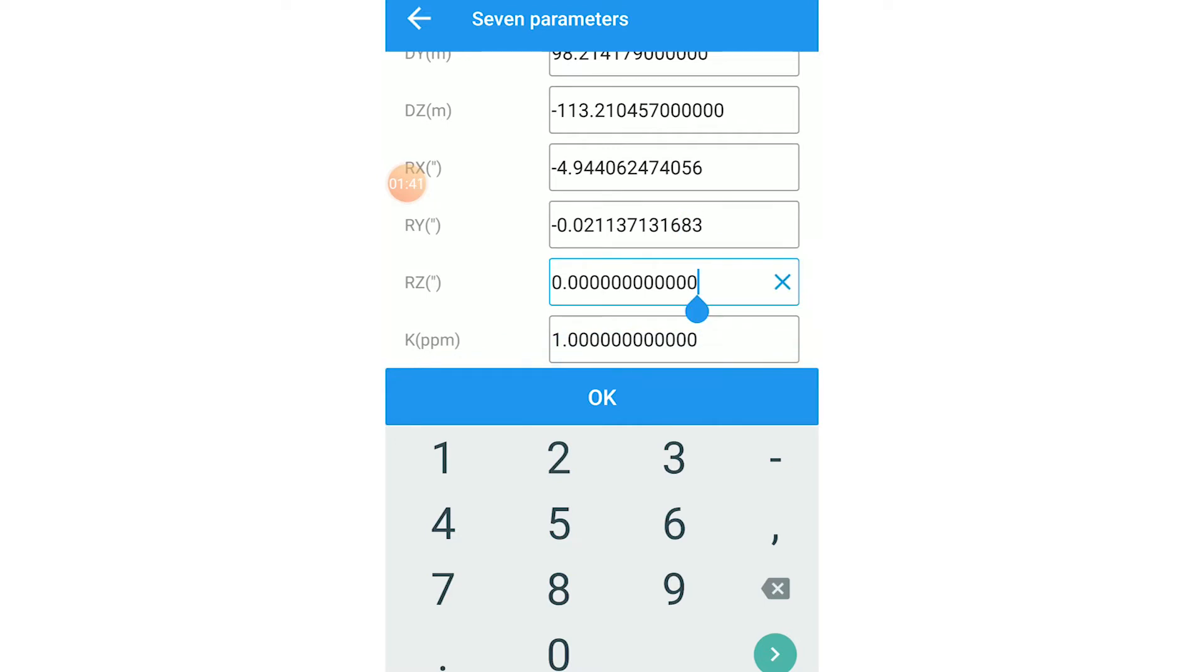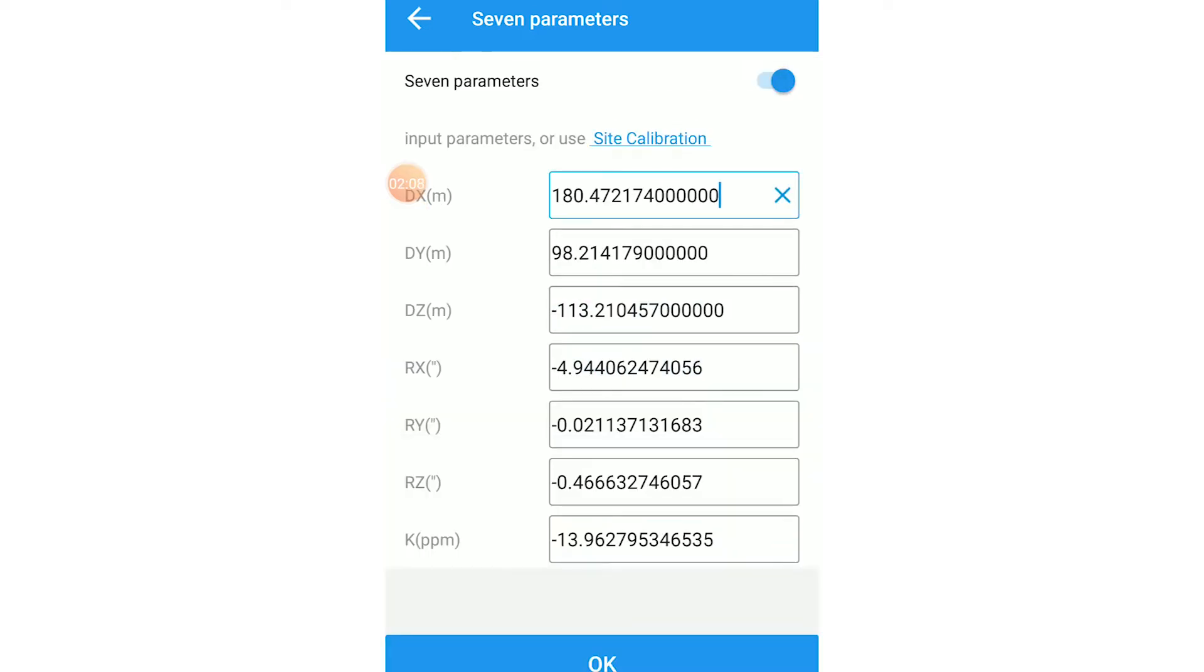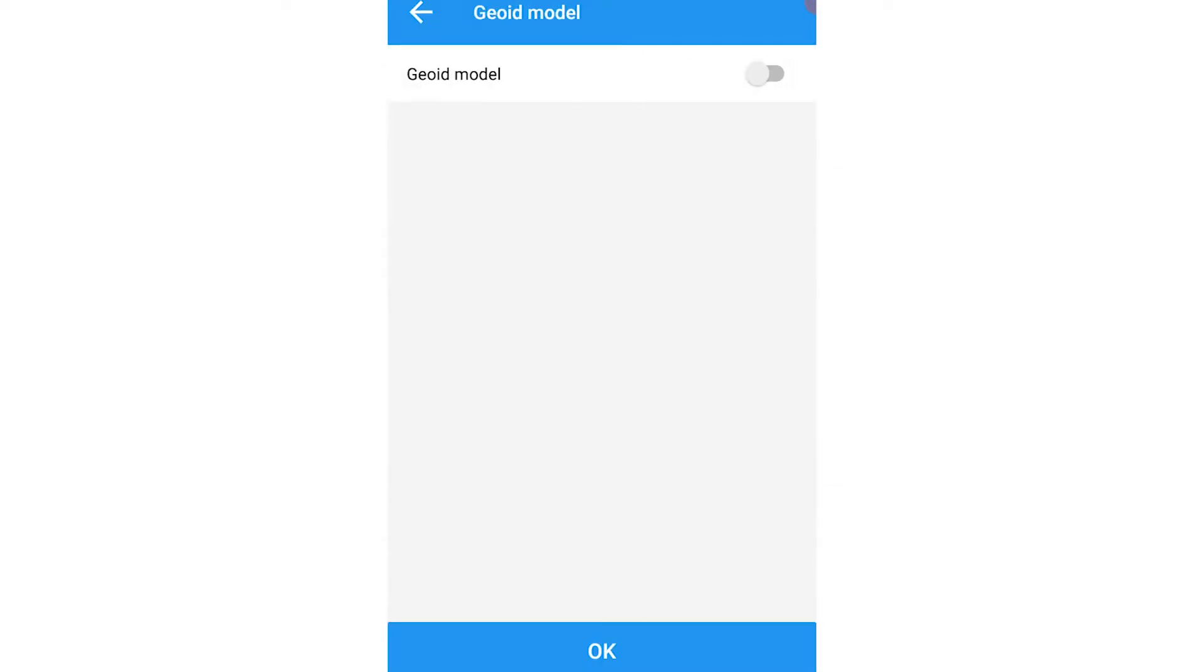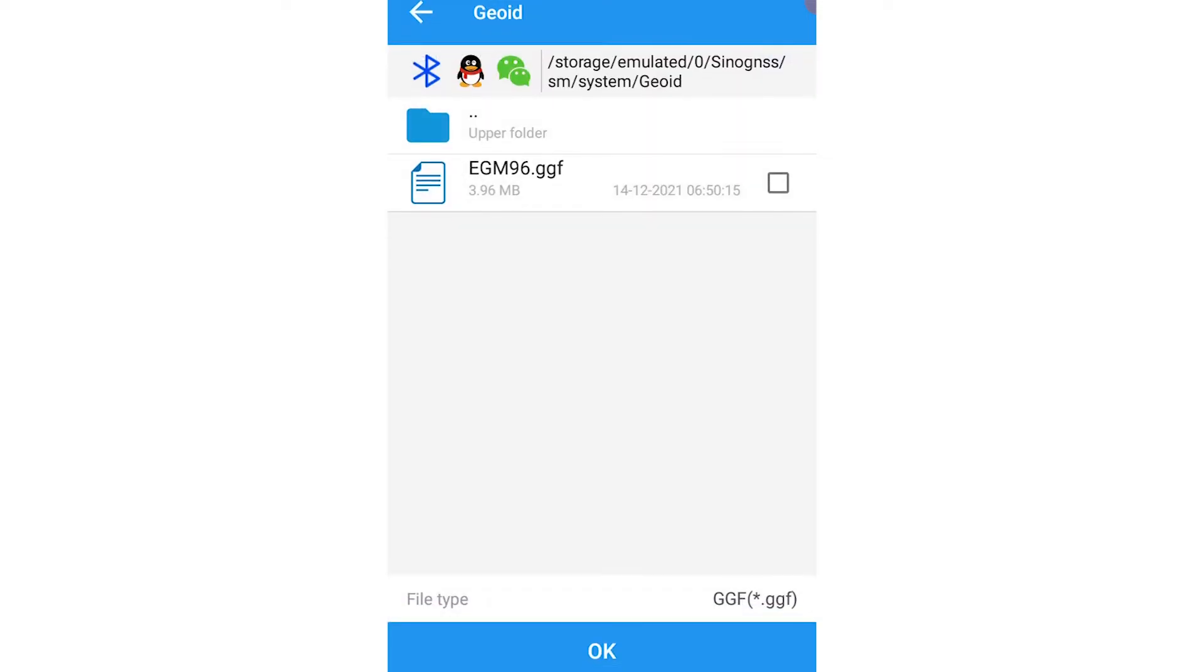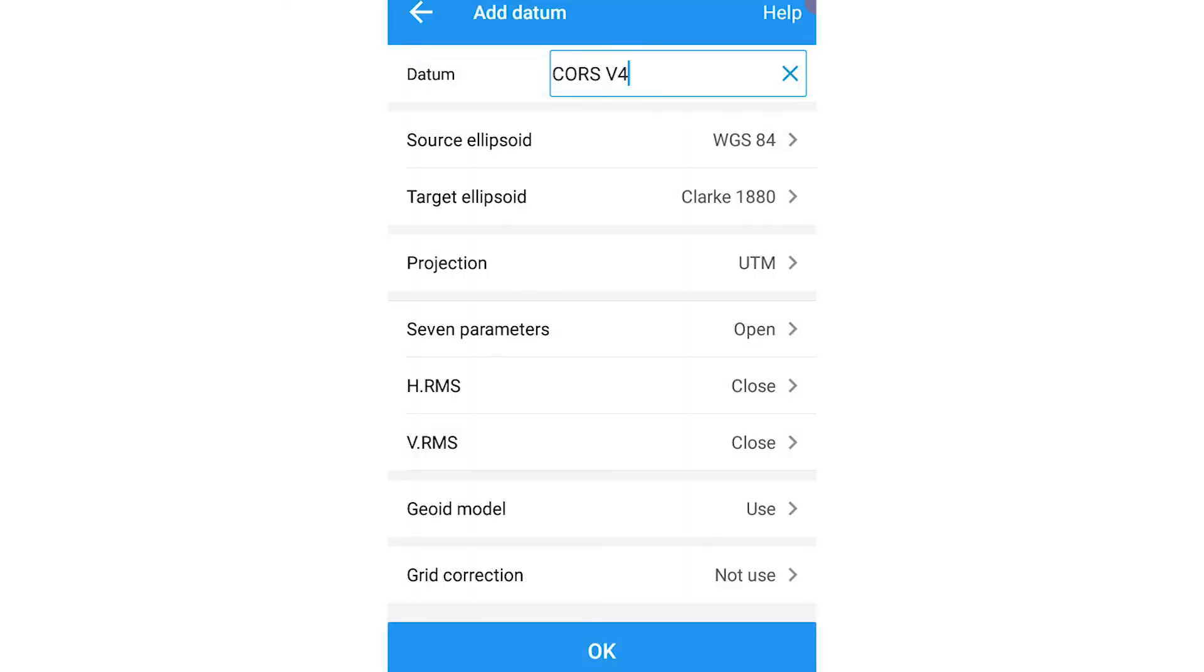We'll be using all seven of the parameters in this case, and then I'll select geoid model. After that, you click on OK, and that's my course datum set and ready for use.